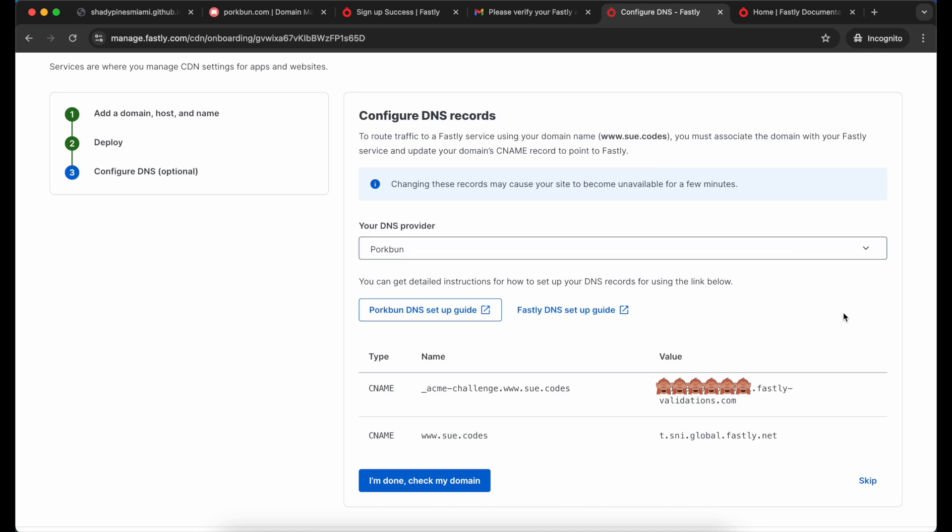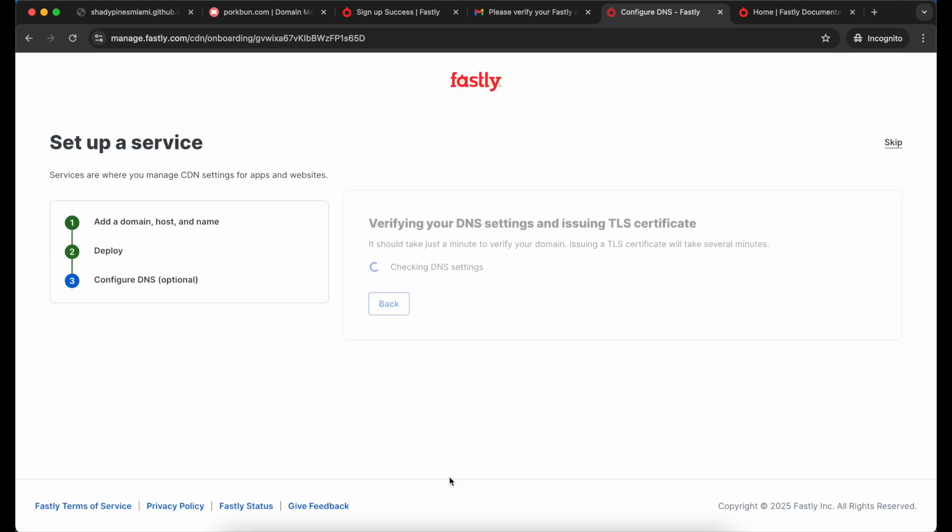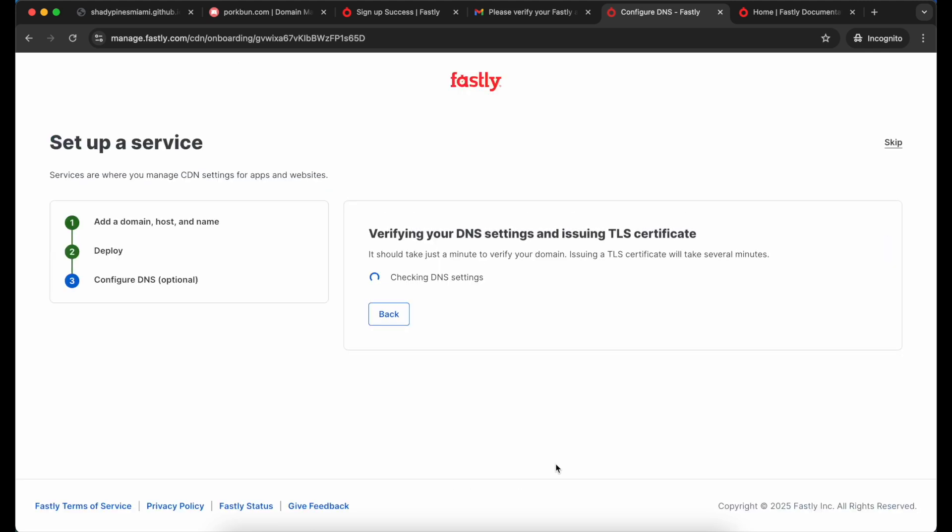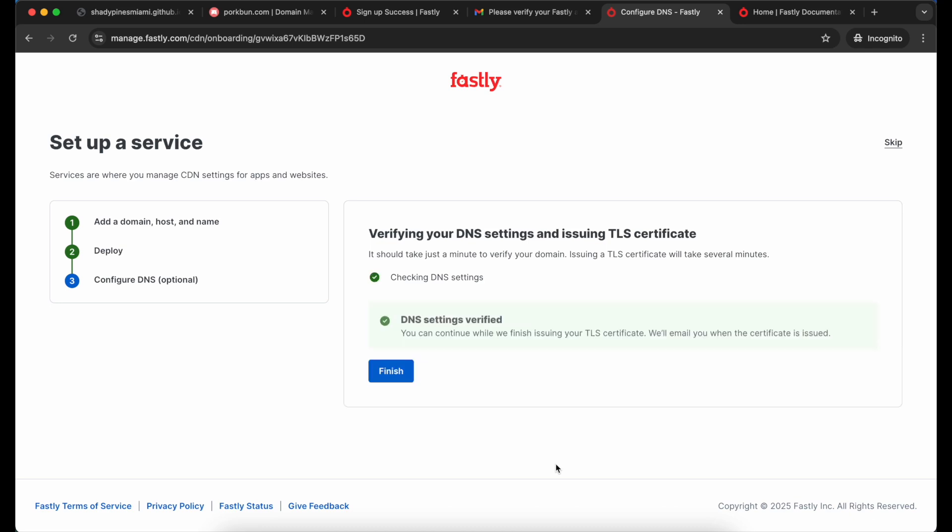I'm going to let Fastly know that I am ready to set this up. At this point it's going to verify that I own the domain using that first CNAME record, then it's going to grab me a TLS certificate so that my users can visit the content through my domain safely. This might take a few minutes so you can go away and come back if you like.